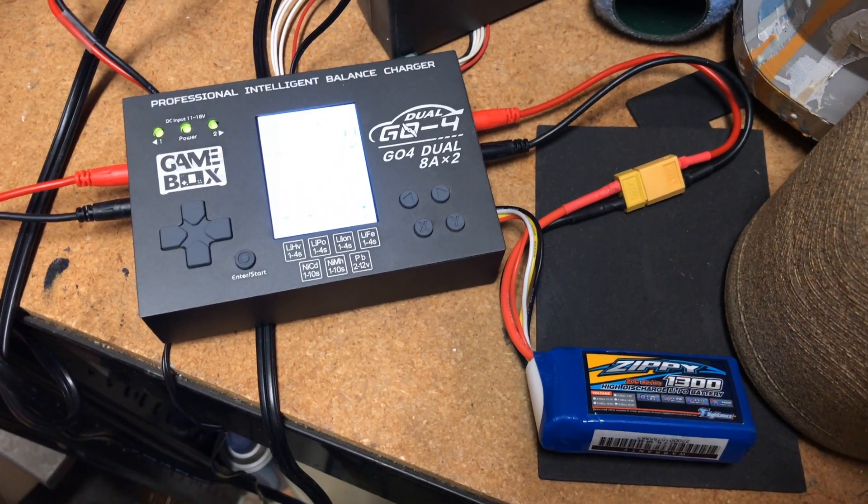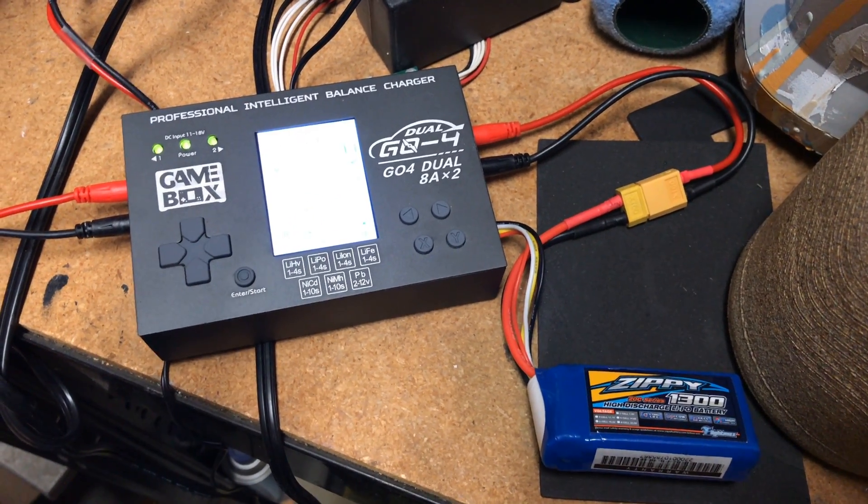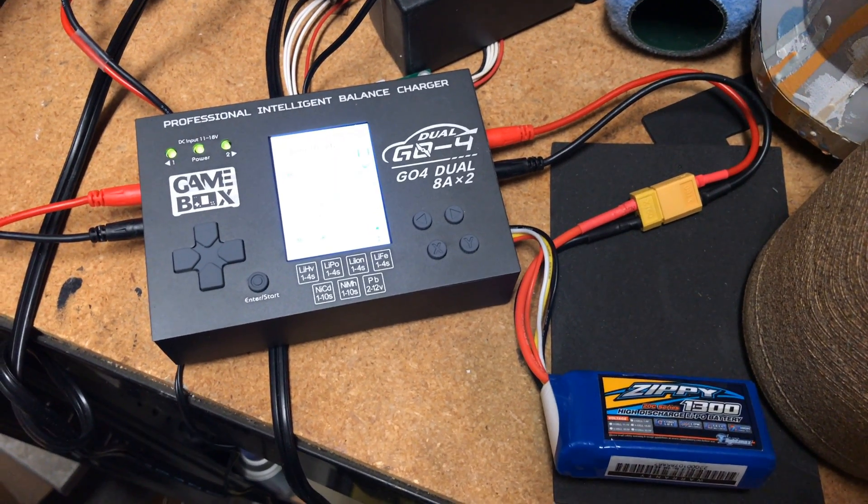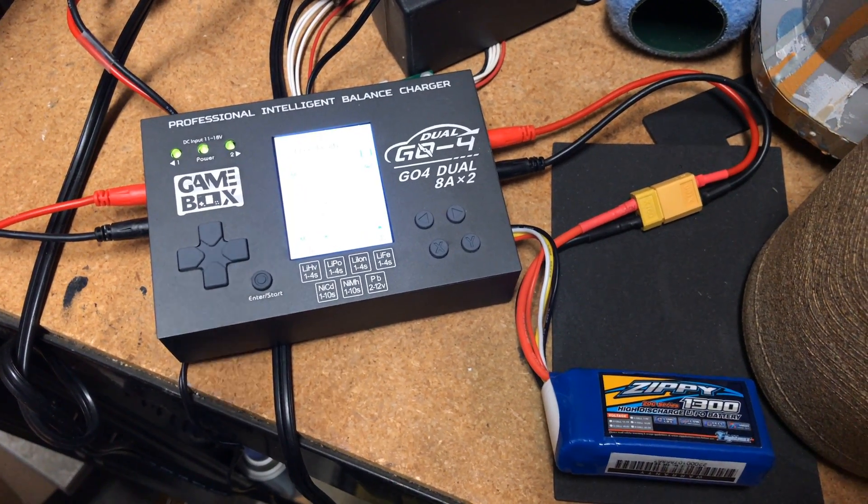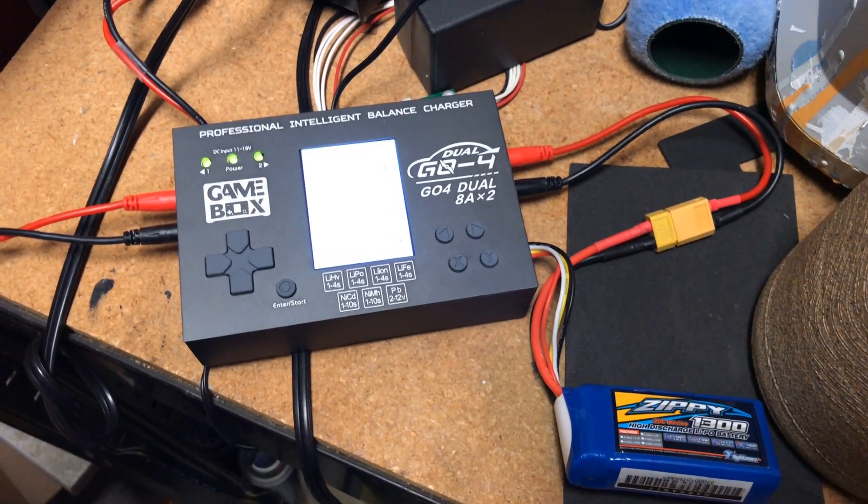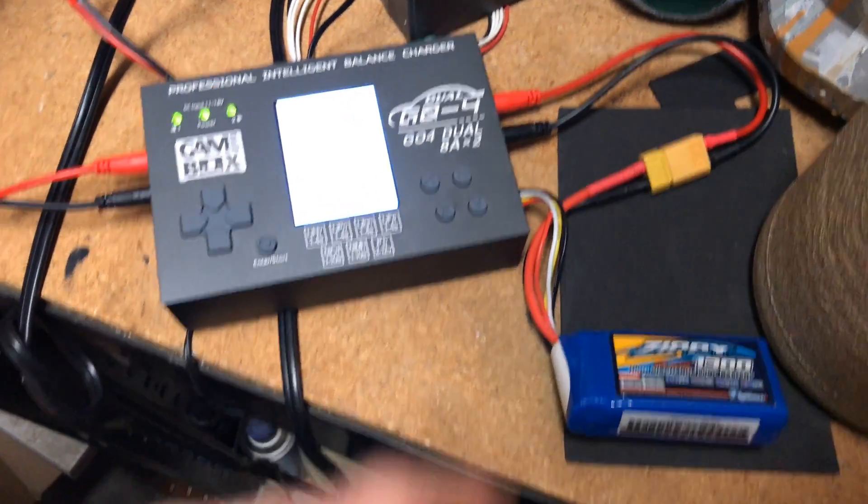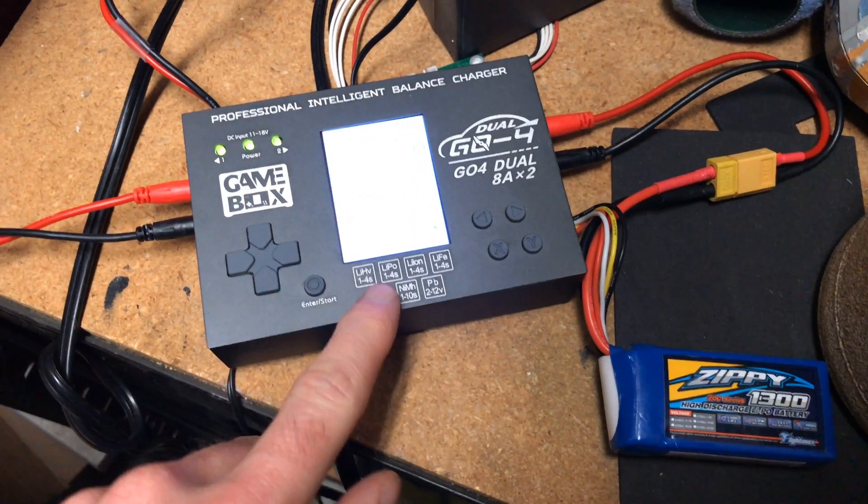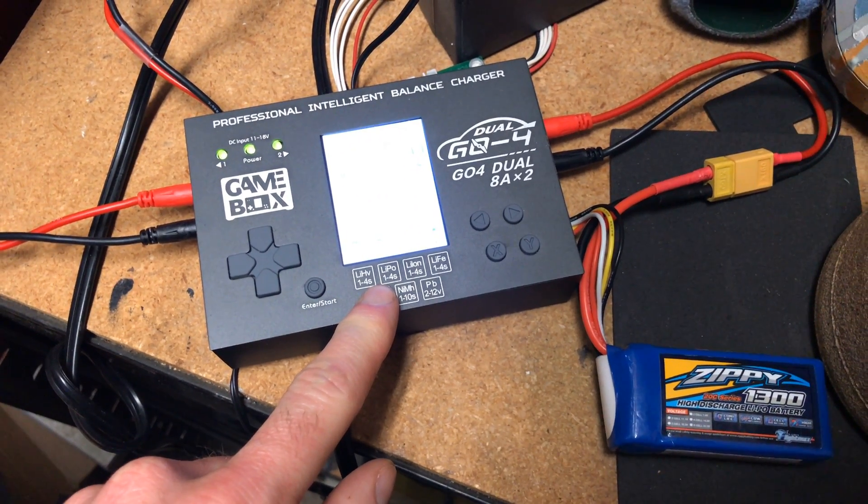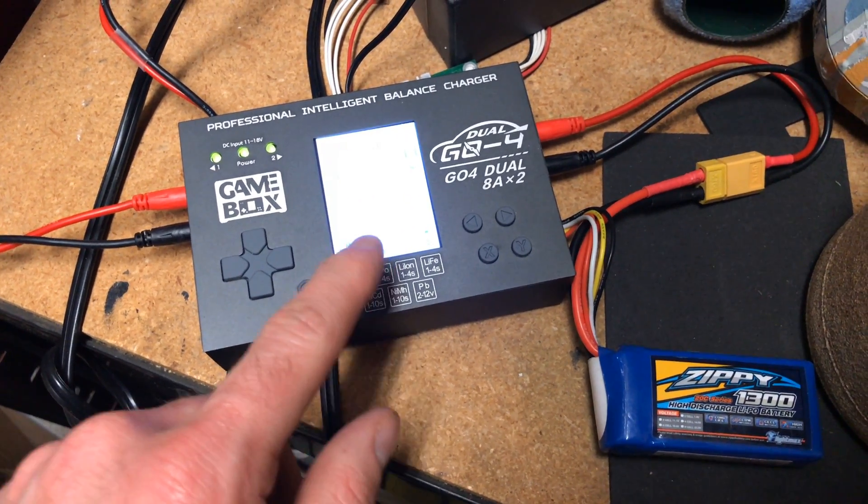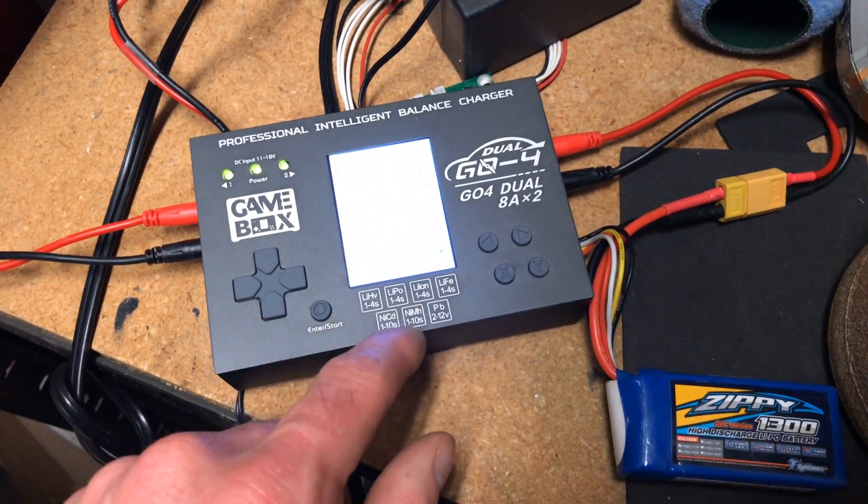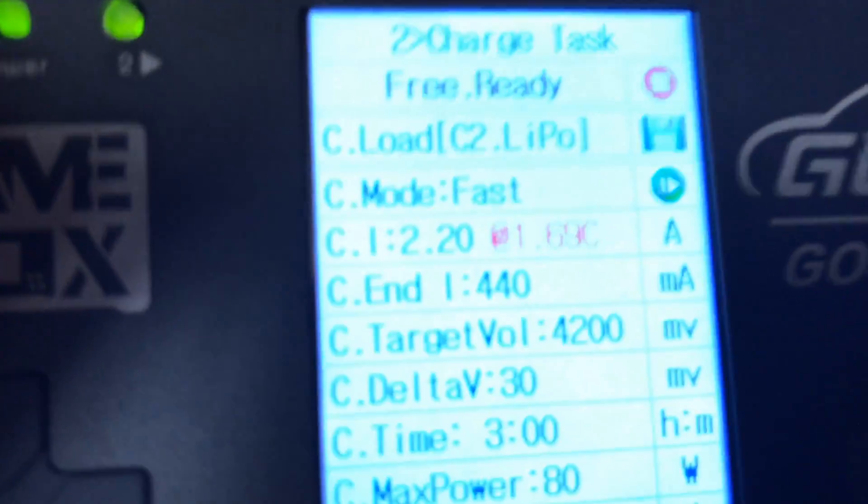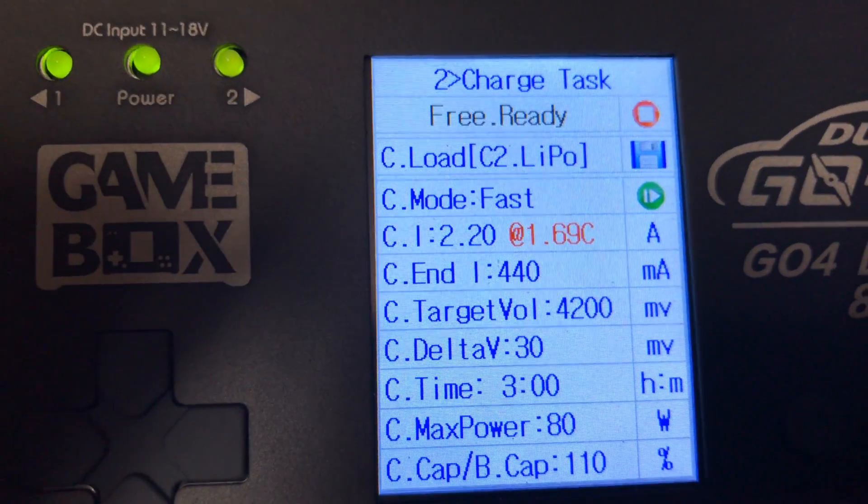Okay, so for comparison's sake, we're going to see what a really good charger does. I've got my brand new GameBox Go 4 Duo here that we'll be doing a review on soon on the channel, but for now, we're going to use it to charge this old Zippy 1300. I've got the charger set to know that the battery is 1300. I've got it set for 2.2 amps, which it tells me is 1.69C.